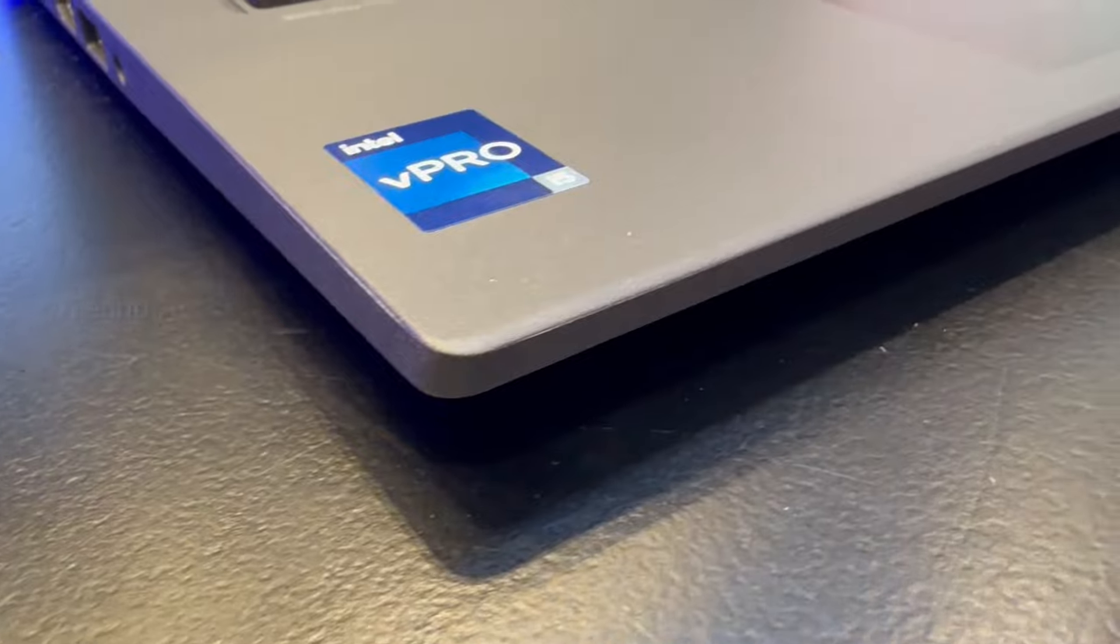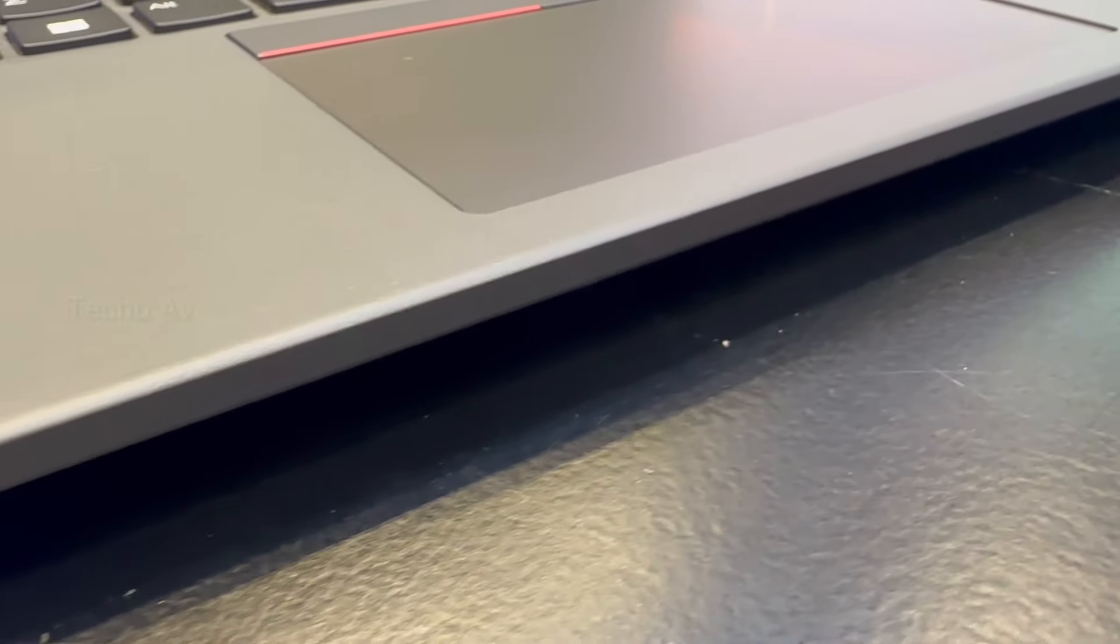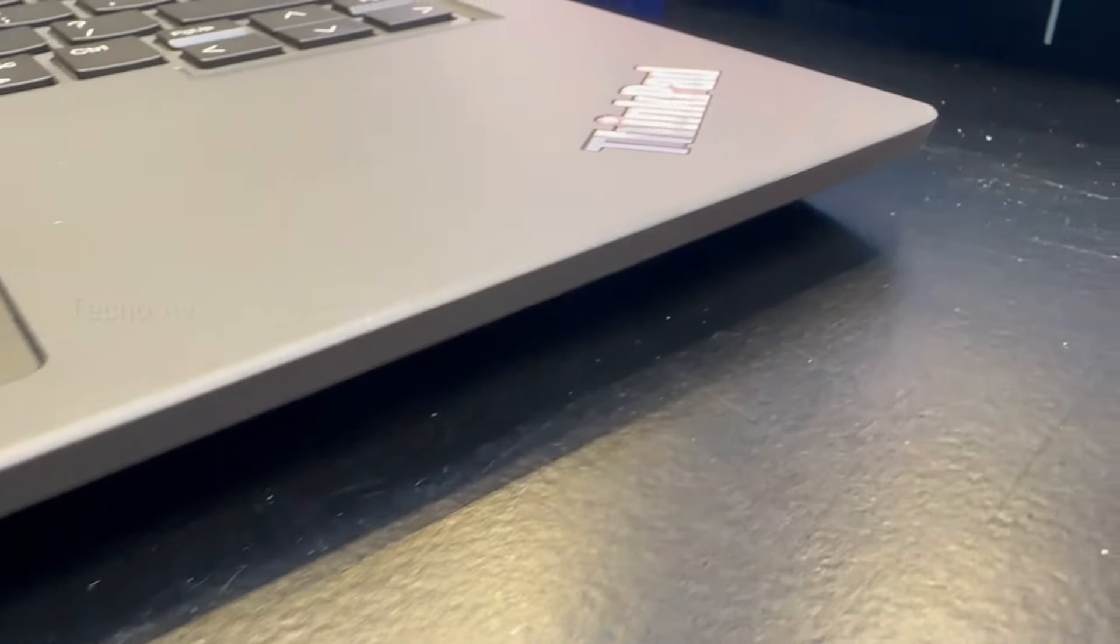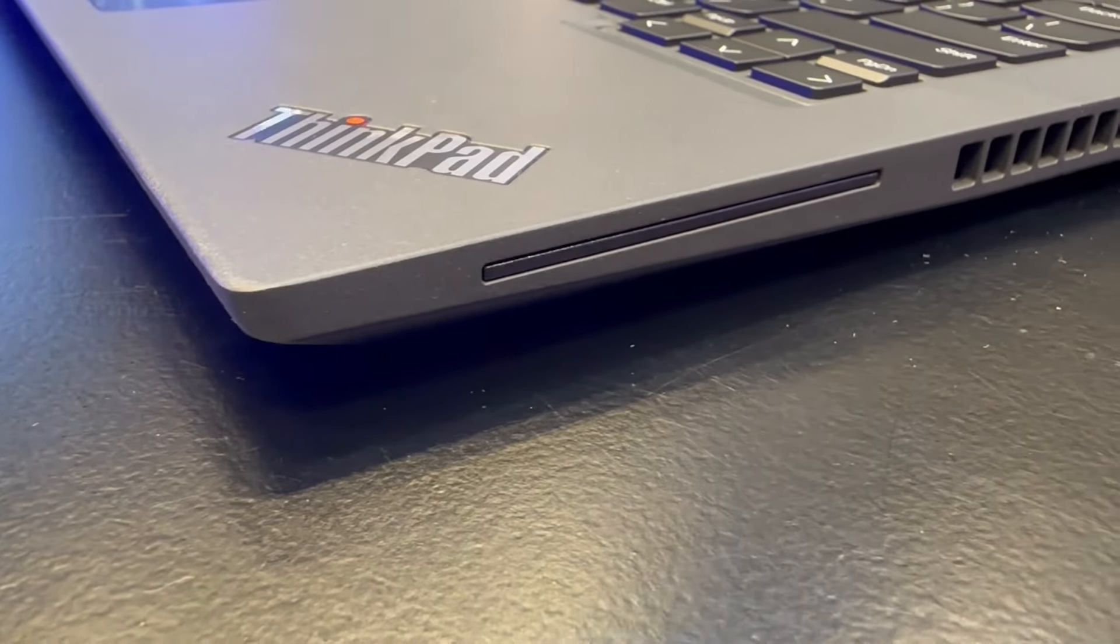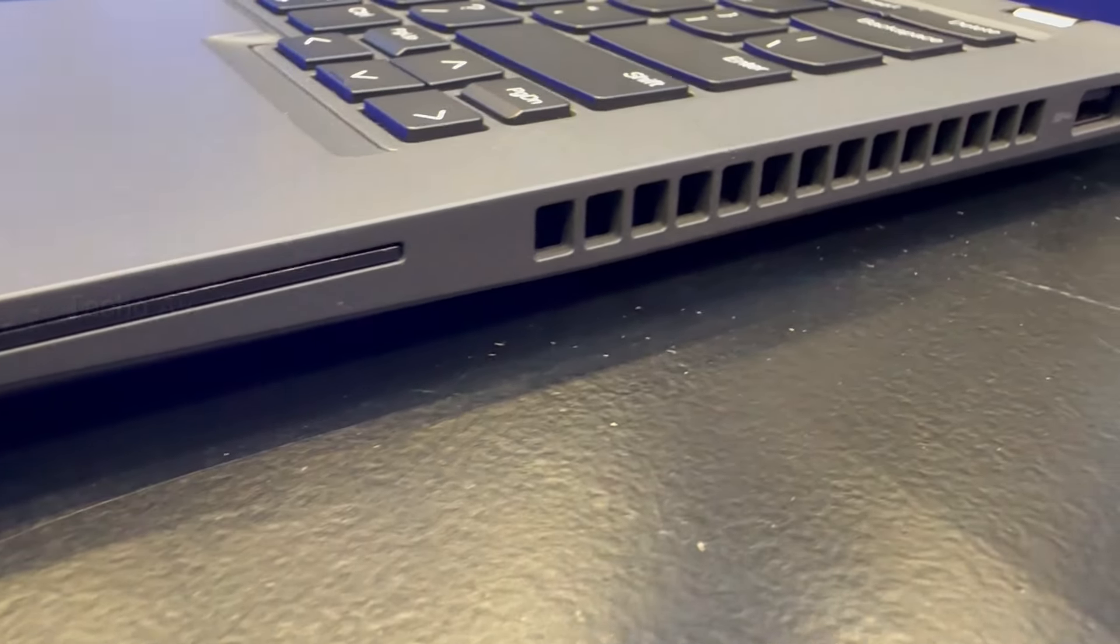A second USB-A port joins a smart card slot and security lock slot on the right, with the optional SIM on the back edge. Wi-Fi 6E and Bluetooth handle wireless connections.